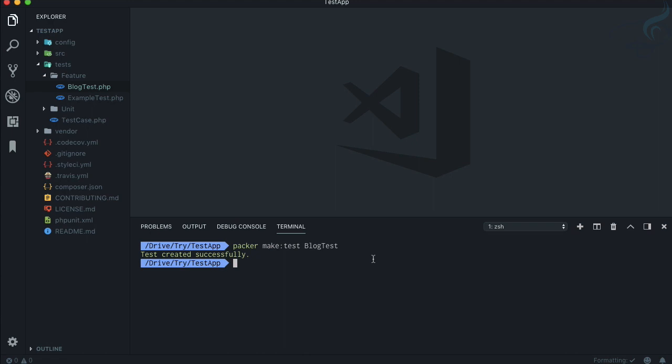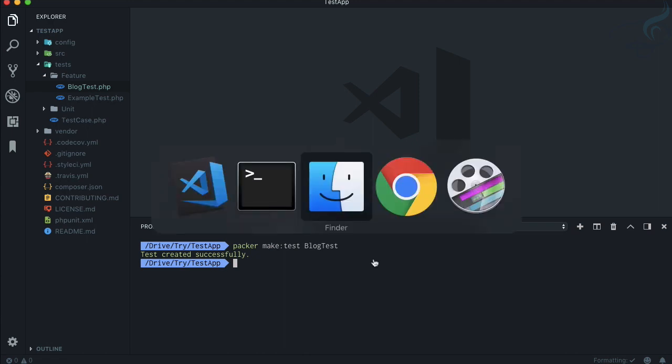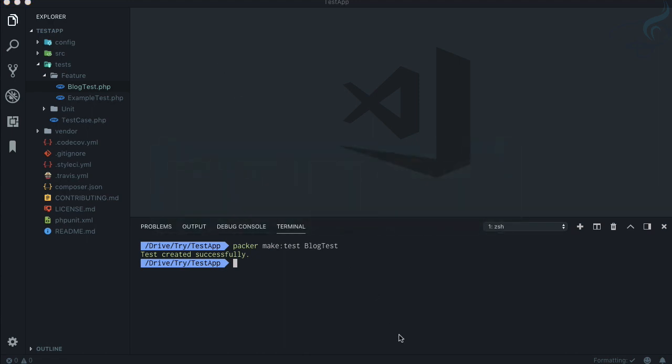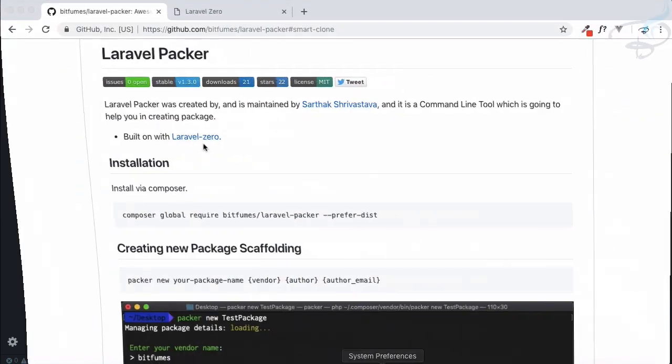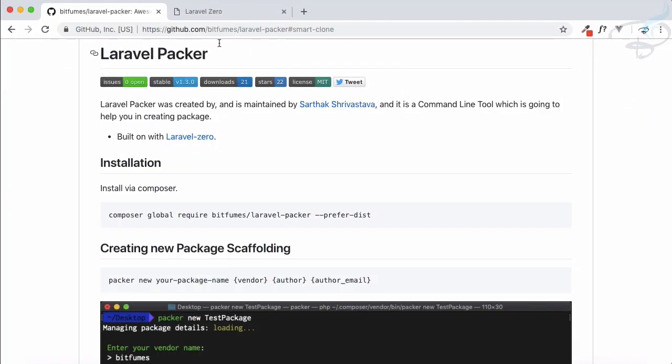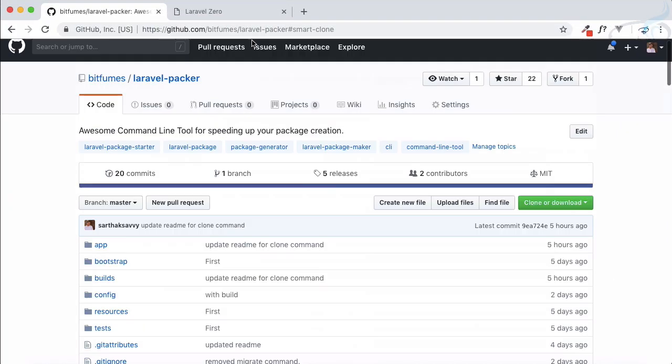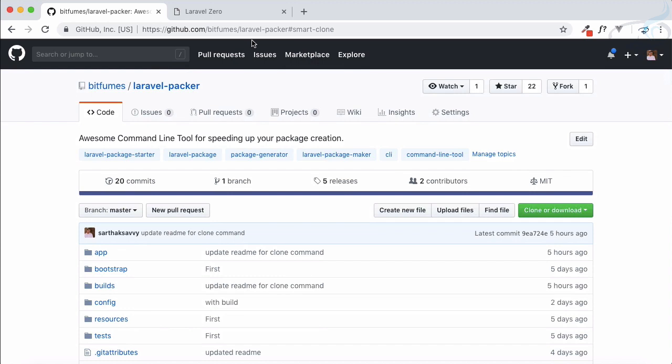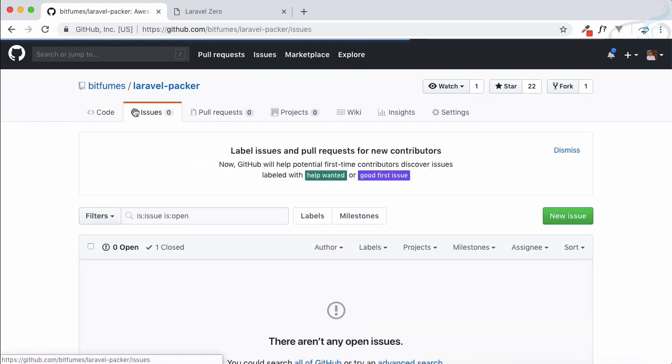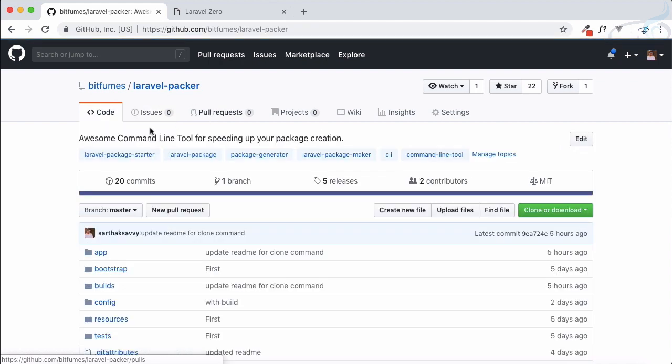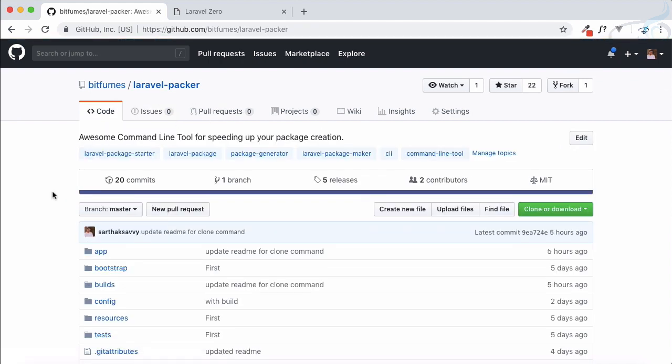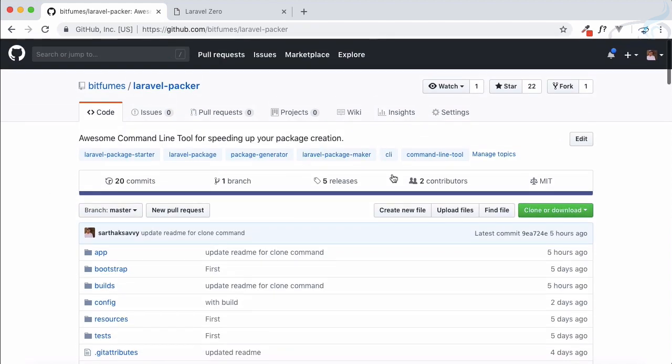If you know something which can enhance this package, just comment below here or you can create an issue on the repository. The repository is very easy to remember, you just need to say Bitfumes slash Laravel Packer. It's just simple and you can have some issue if you want to contribute to this command line tool. You can have a pull request also and don't forget to hit the star here so that it can reach all the required people who want to create packages faster for Laravel.